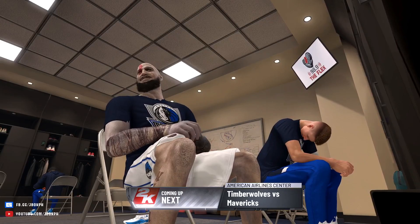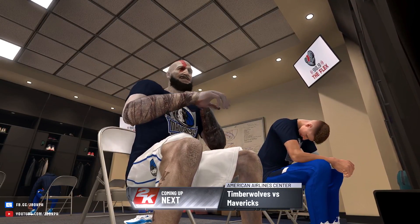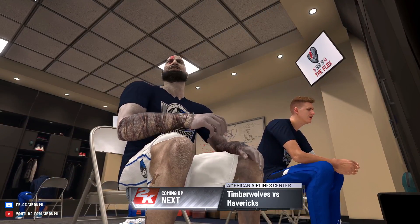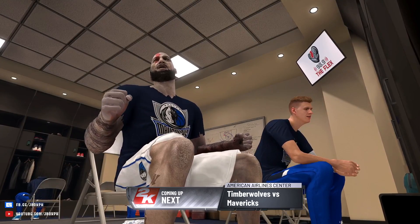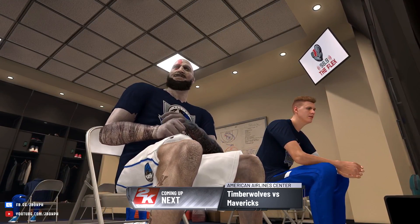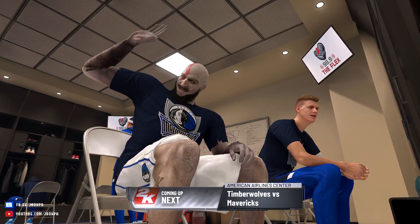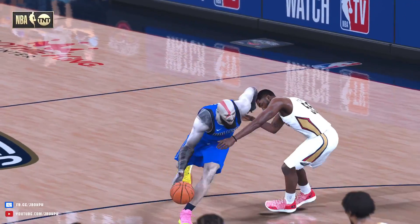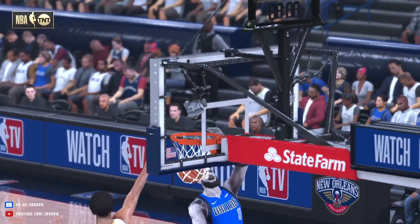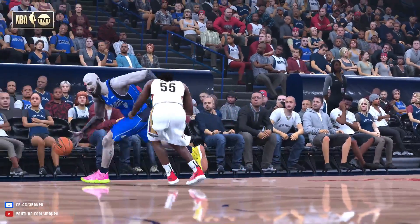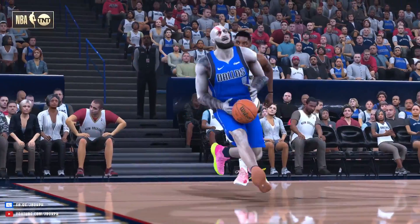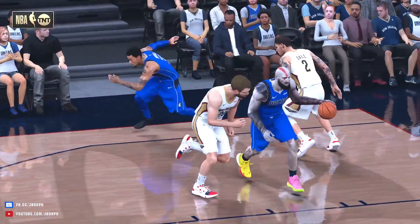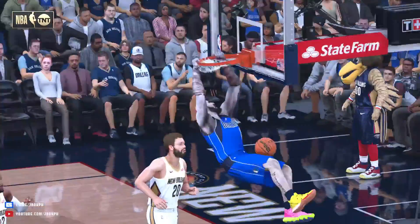Yo what's up guys, JBOX here and today I will show you how to install the DEST roster in your NBA 2K21. Credits and thank you to DEST team for this roster. So what is this roster? Basically it's a retro roster — these have retro teams, retro players and other retro stuff.